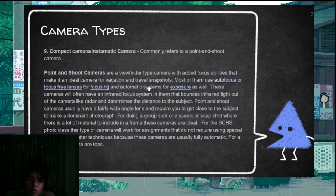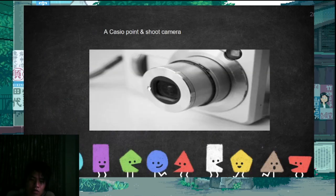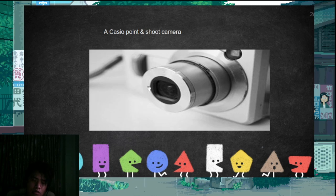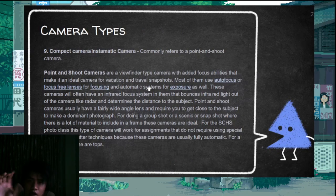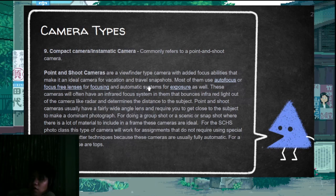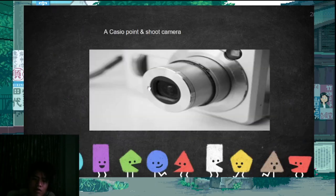There's the compact camera, also called point and shoot — it has automatic focus. When you point it at a subject, it automatically focuses and you just take the picture.